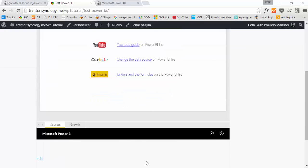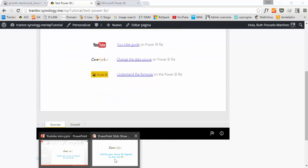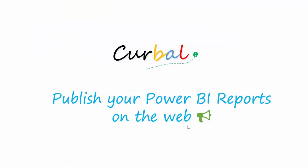So I hope you enjoy our short video today and have fun publishing your reports. Bye bye!